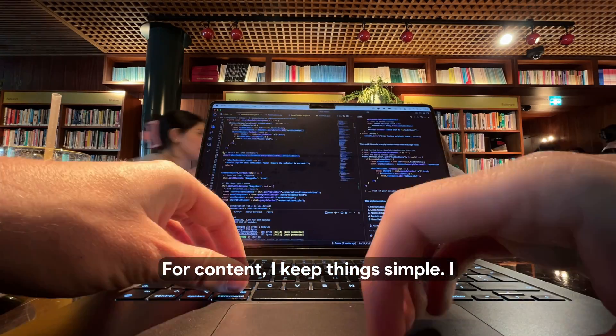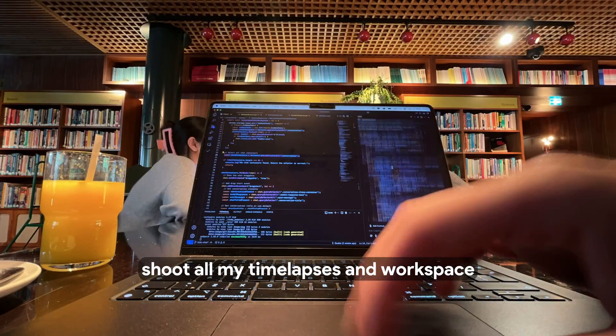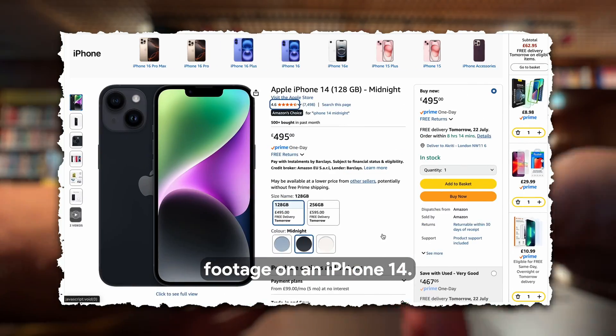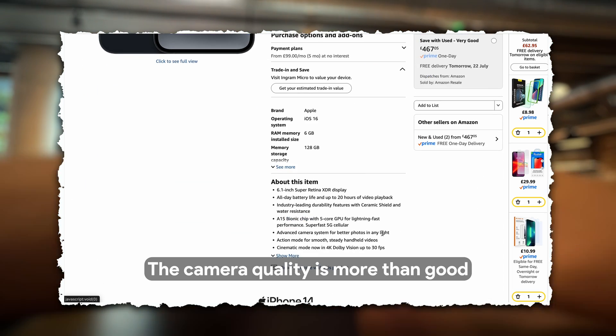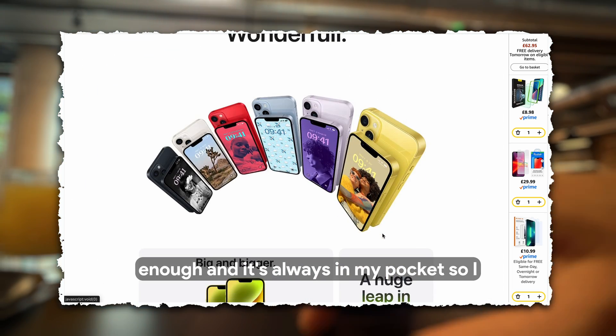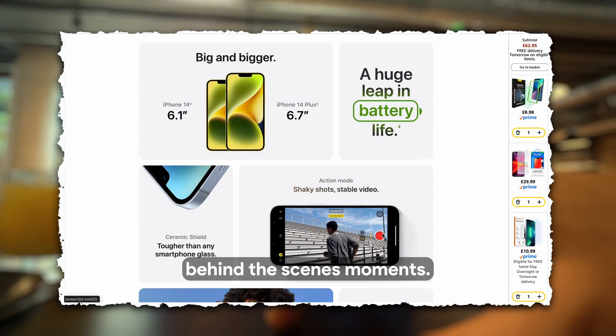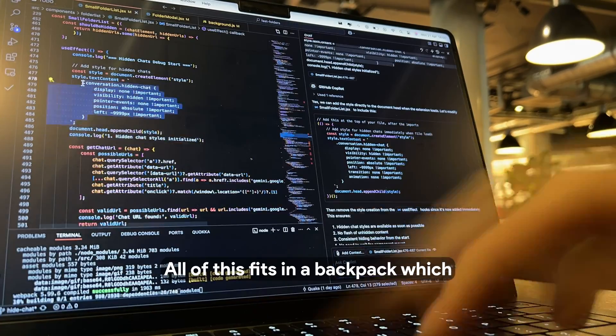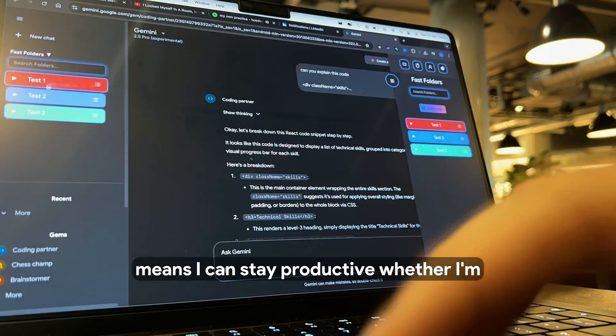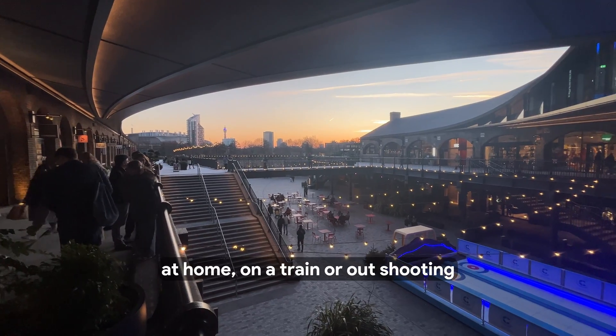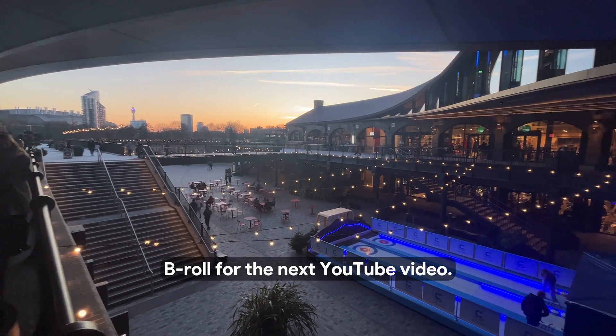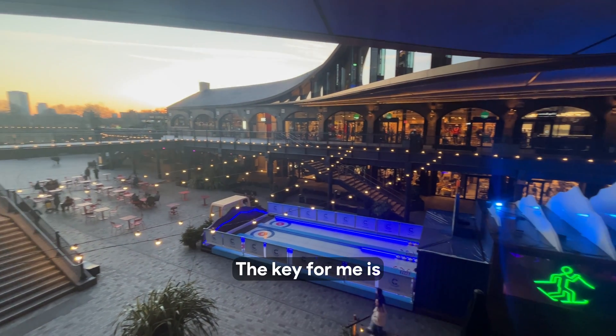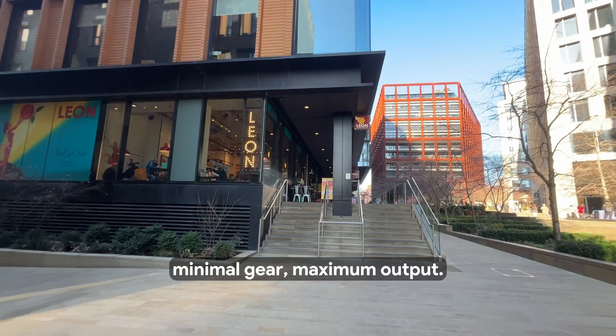For content, I keep things simple. I shoot all my time lapses and workspace footage on an iPhone 14. The camera quality is more than good enough, and it's always in my pocket, so I never miss those behind-the-scenes moments. All of this fits in a backpack, which means I can stay productive whether I'm at home, on a train, or out shooting B-roll for the next YouTube video. The key for me is minimal gear, maximum output.